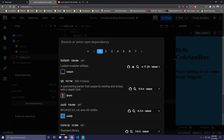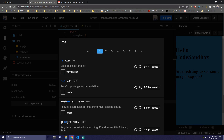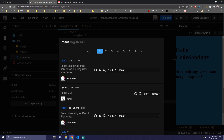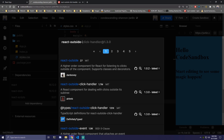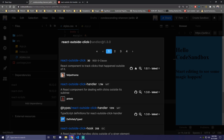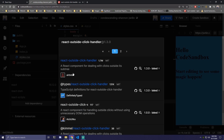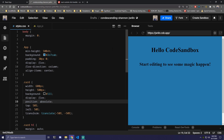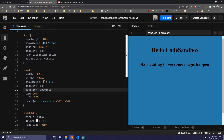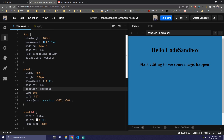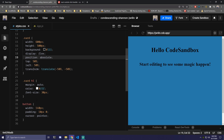We can come here and search for the same name: react-outside-click-handler. It's going to be this first one. These are some basic styles — if you guys want to grab those, you can pause the video. I also have some basic styles for the button, just so we can see the card properly.